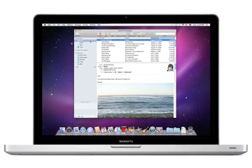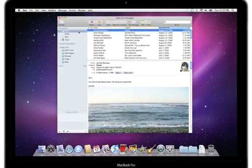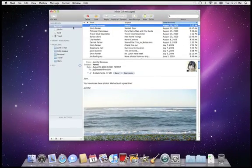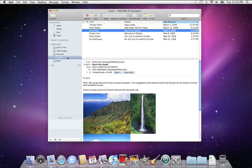Keeping your email accounts and messages organized in Mail is easy, thanks to mailboxes. Mailboxes are custom folders you can create to help manage your inbox.